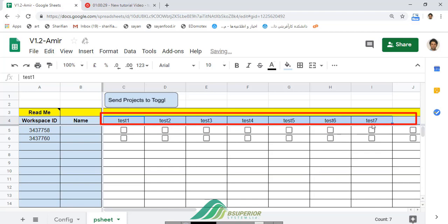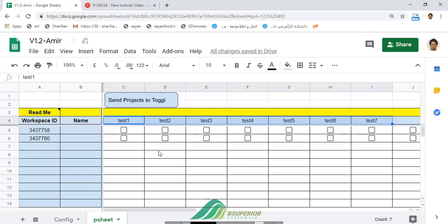Then to add a project to a workspace, simply checkmark their intersection.